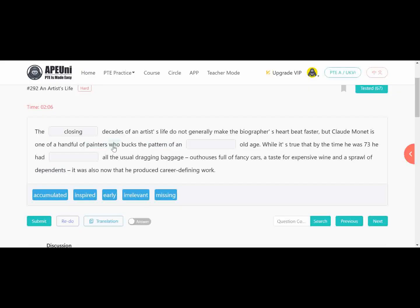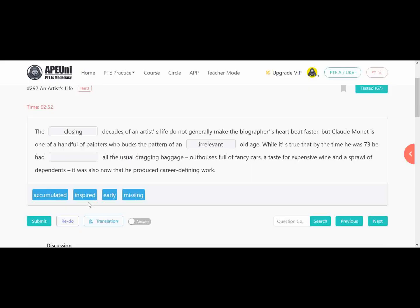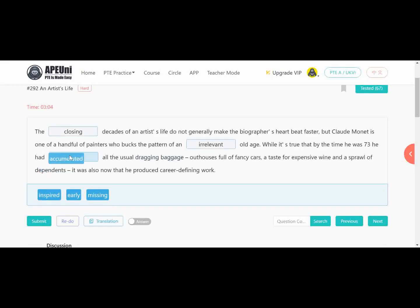'While it's true that by the time he was 73' — he had defied the usual old age pattern. Looking at the context: 'taste for expensive wine and dependents — it was also now that he produced career-defining work.' So 'irrelevant old age' fits, because 'early old age' is not meaningful. For the third blank — 'he had dash all the usual dragging baggage' — 'had' requires the third form of verb. Options are accumulated or inspired, but since baggage means collecting things, 'accumulated' is correct.